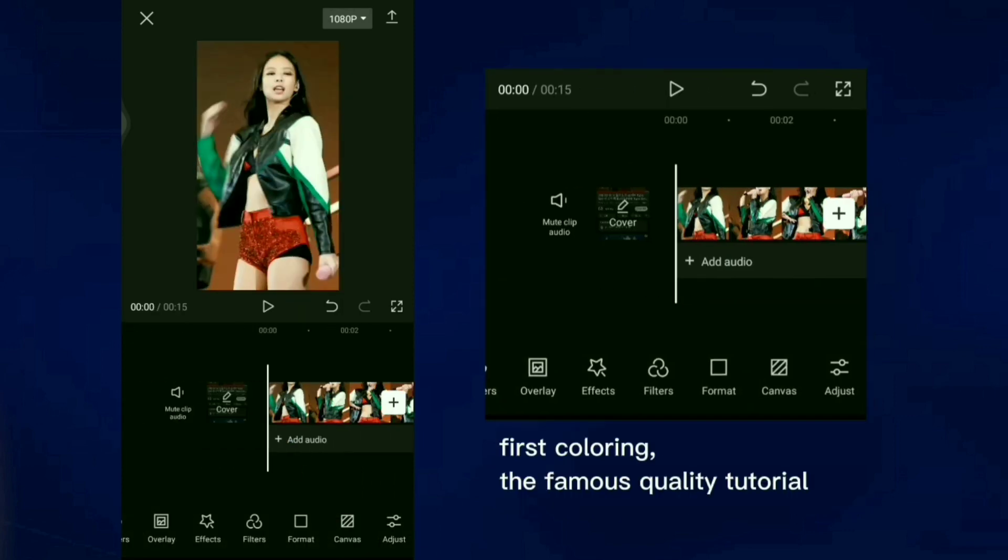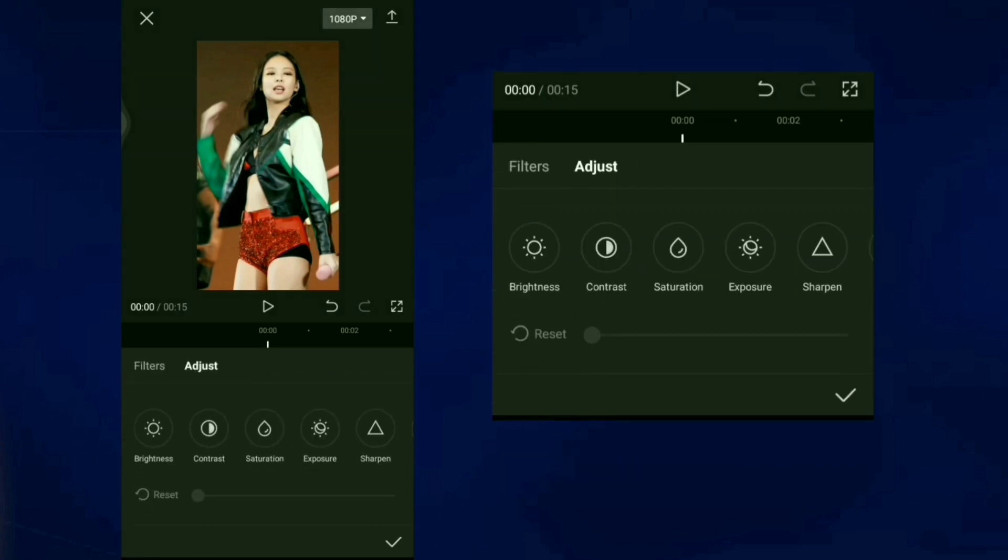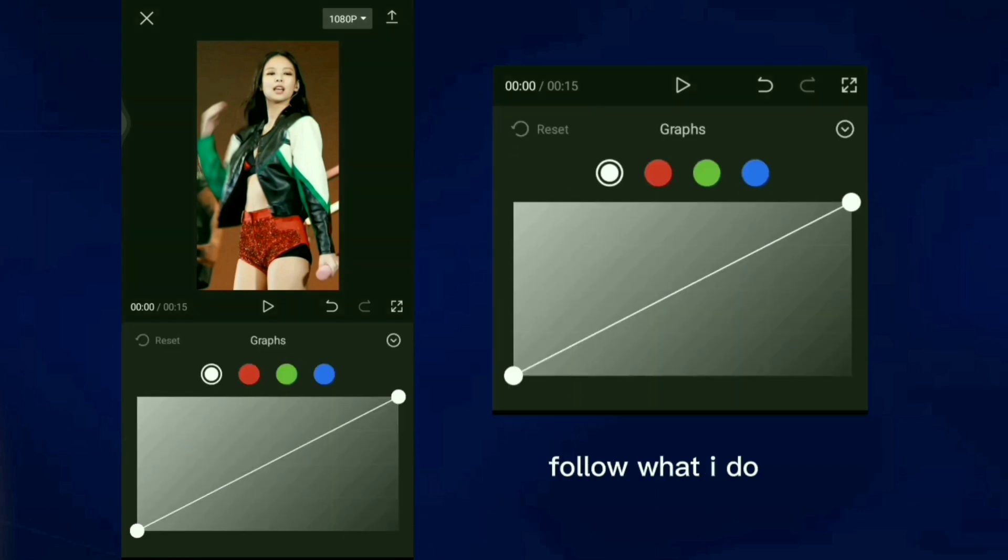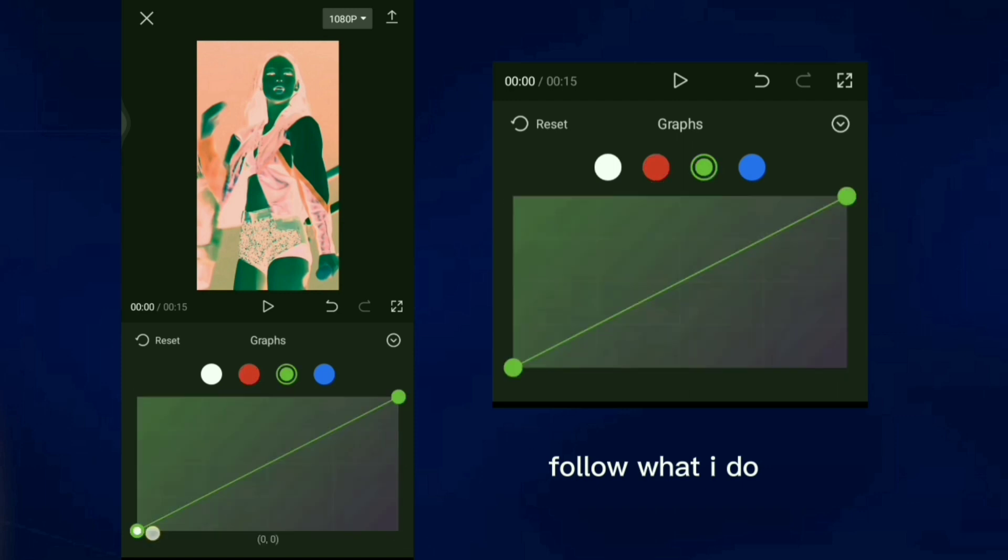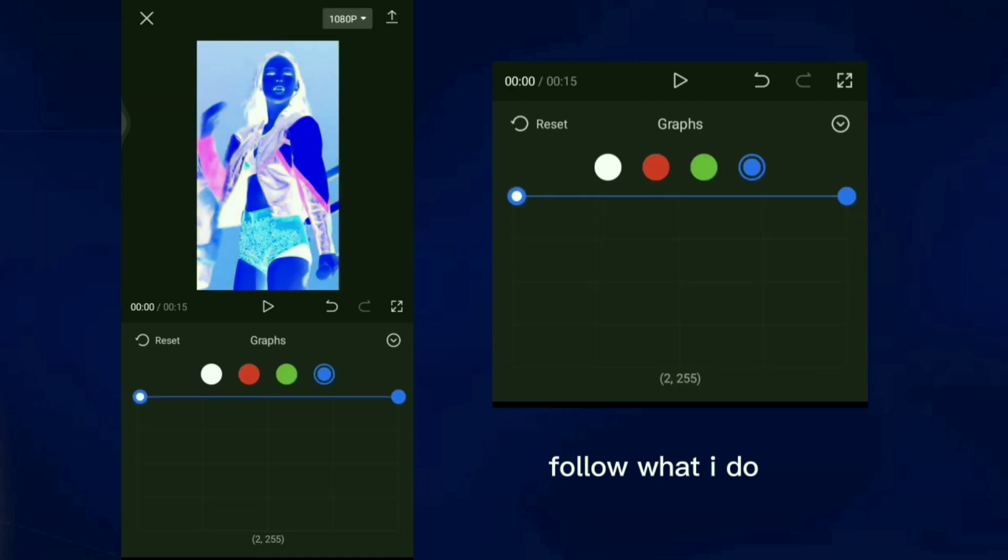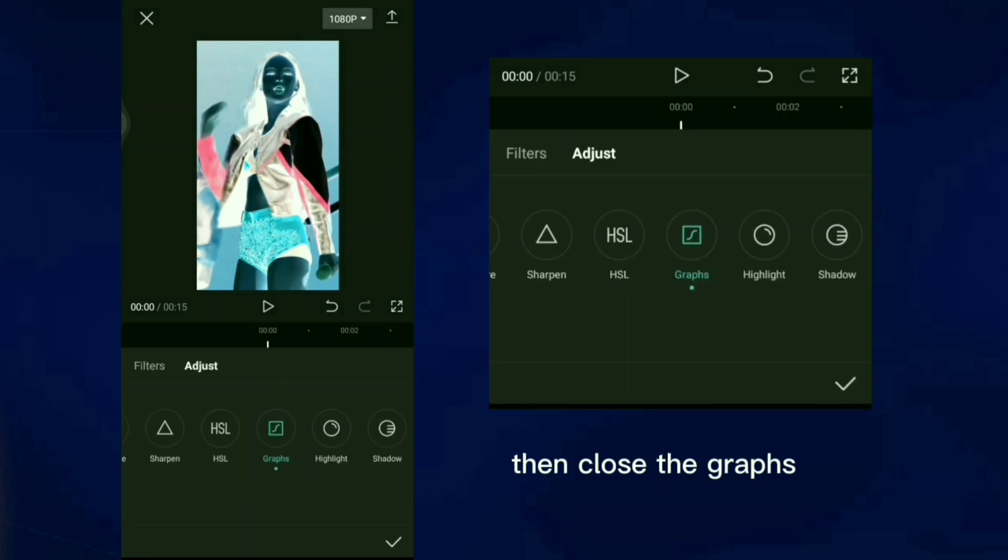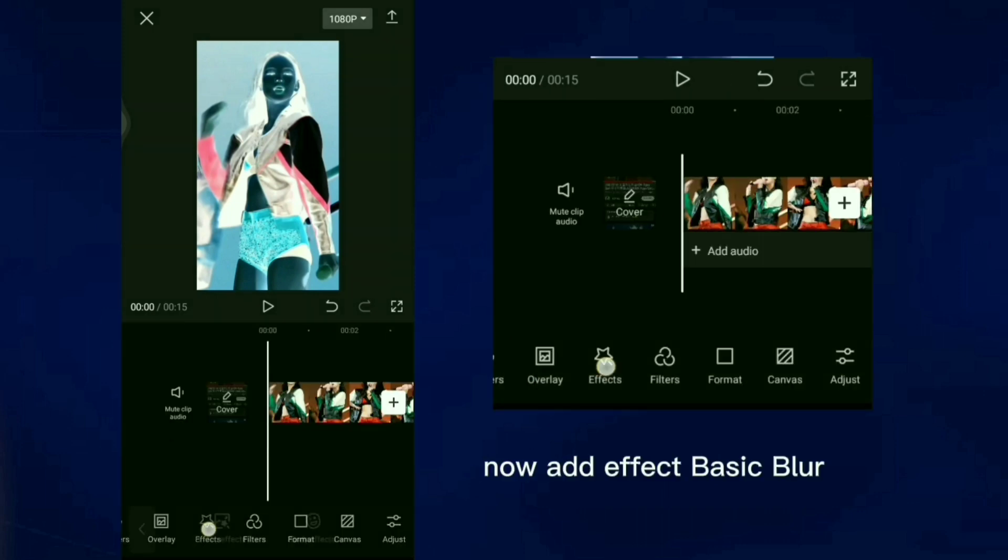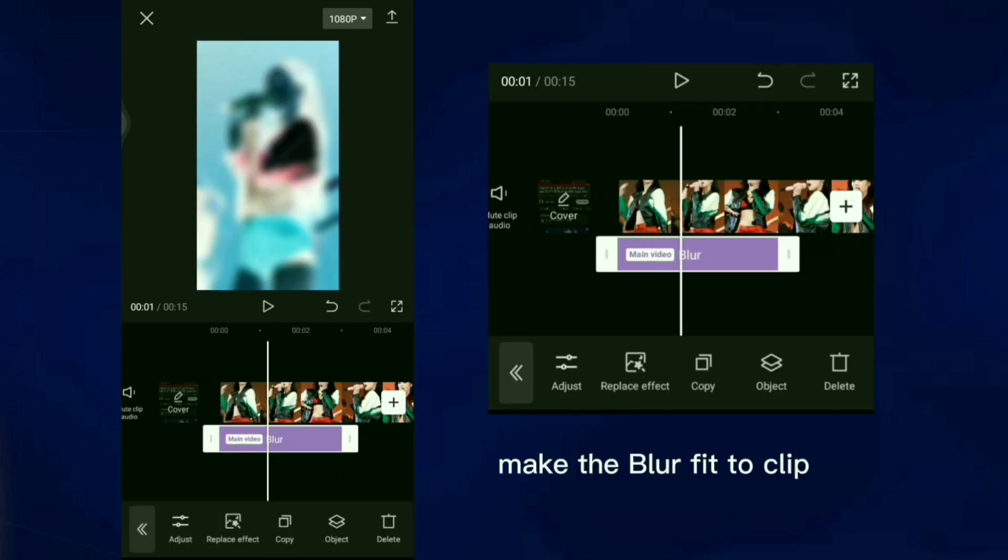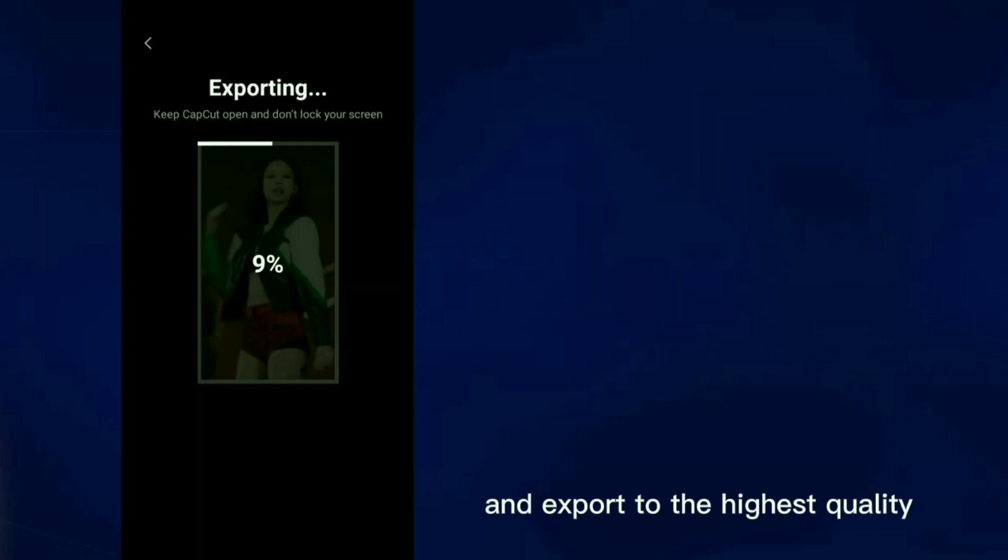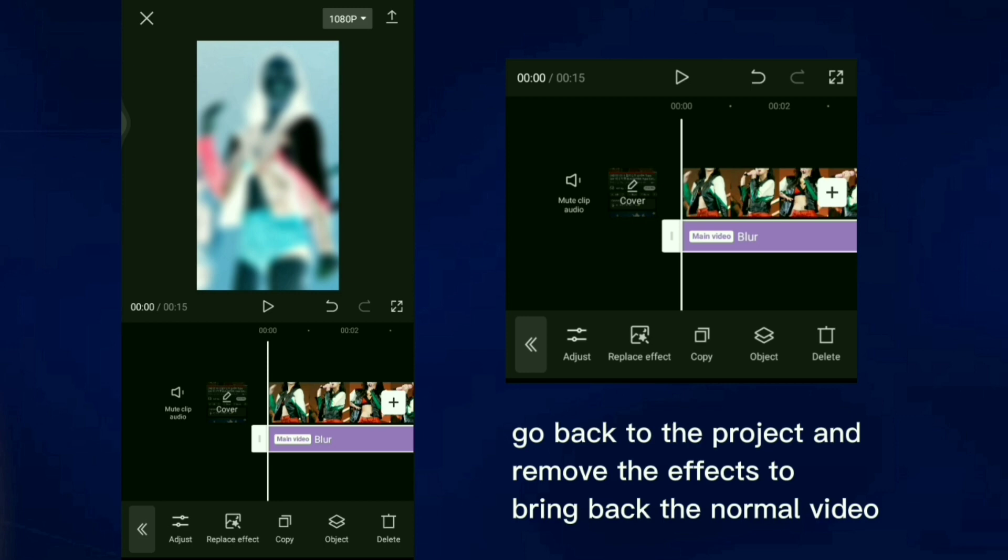First coloring, the famous quality tutorial. Click adjust, select graphs. Follow what I do. Then close the graphs. Now add effect basic blur. Make the blur fit to clip and export to the highest quality.